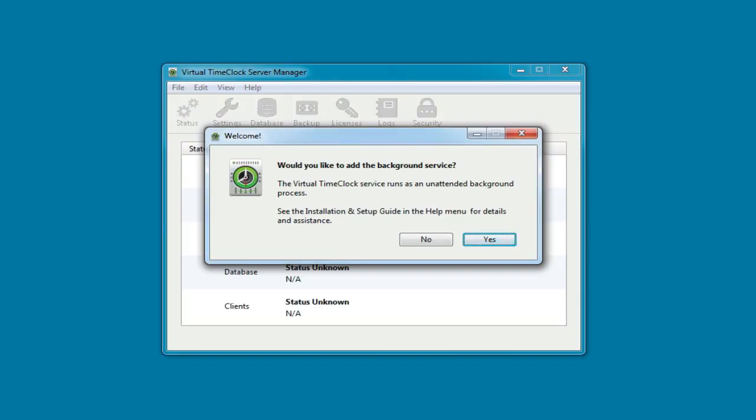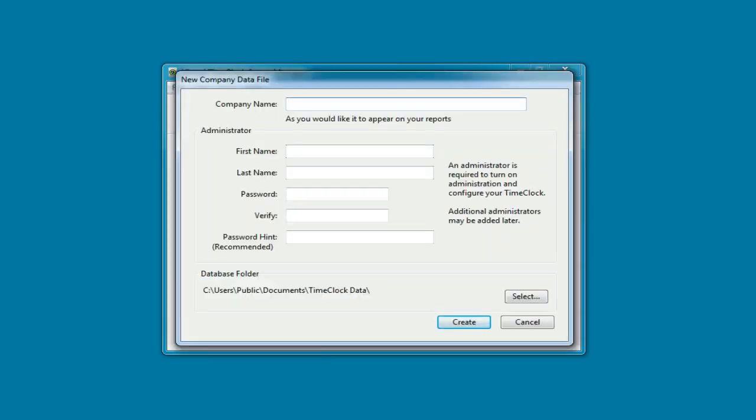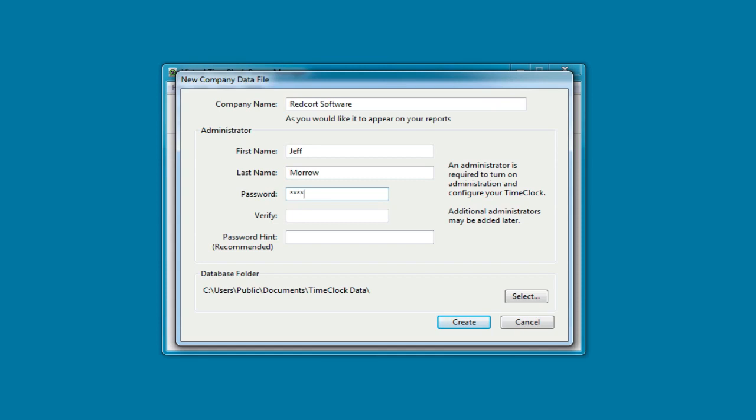The Virtual Time Clock Server Manager will open and prompt you to add the background service. Next, you'll be prompted to create your new company and add a time clock administrator. Although a password hint is not required, it's highly recommended.